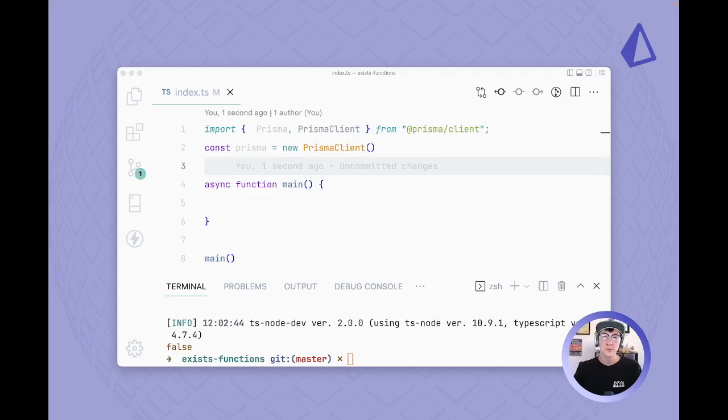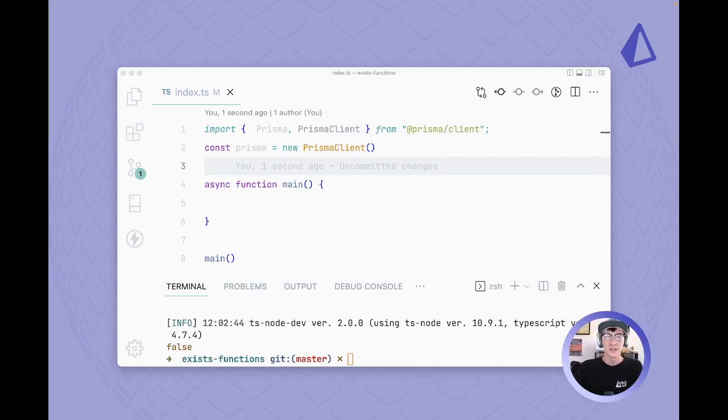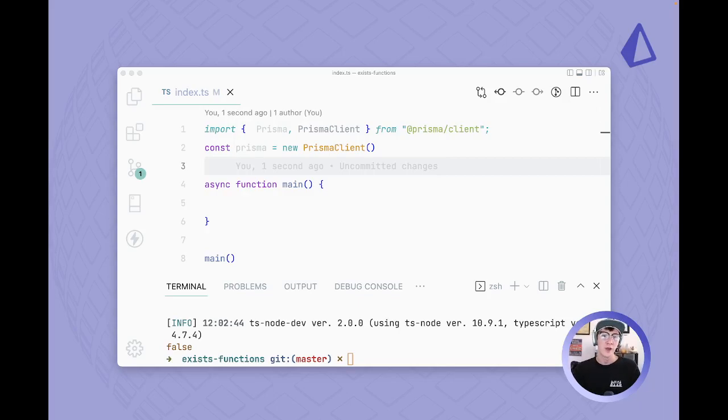A lot of ORMs right now have functions called exists where you pass in a search query and it'll let you know with a boolean value if a record in your database matches that search query. While Prisma doesn't have that function specifically, we do have all the pieces needed to make one, so I'll be walking through how to do that.